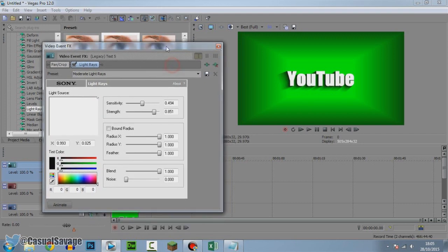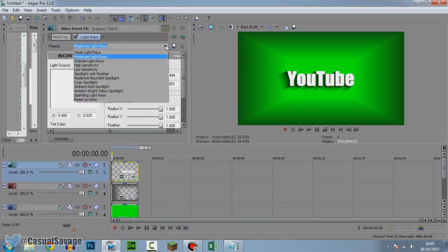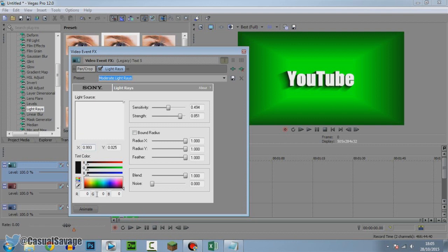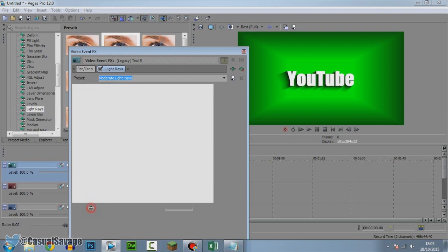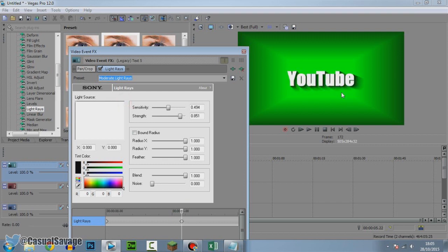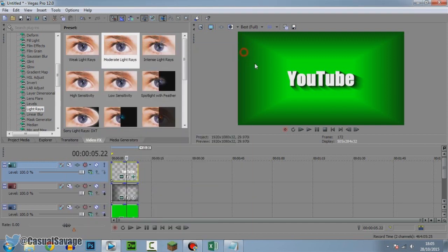Of course we can animate this. The way you do this, drag this back out here, press Animate at the bottom, and let's go to five seconds. Let's say we want to move the light source, so the light source will now be on the other side like that. That's going to happen at five seconds.